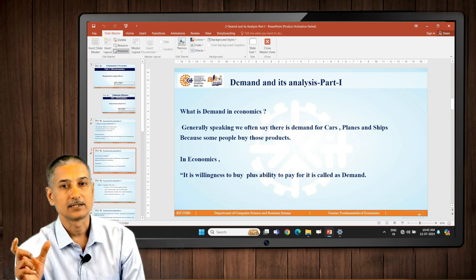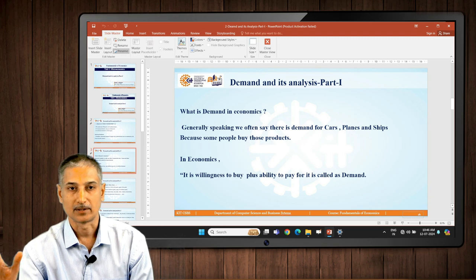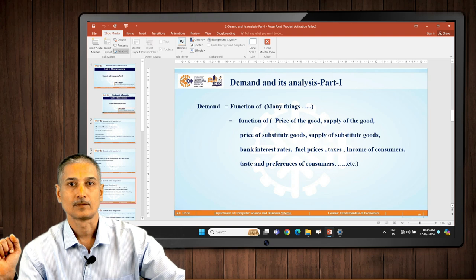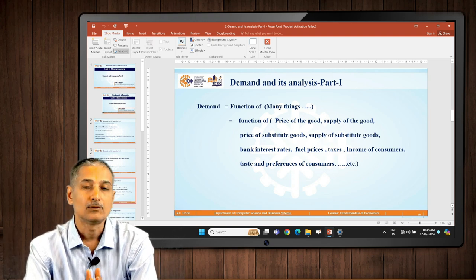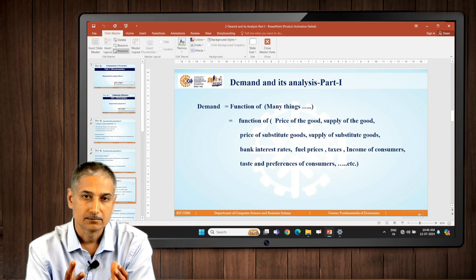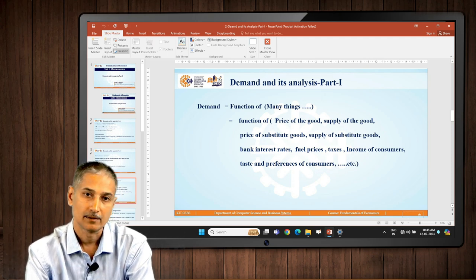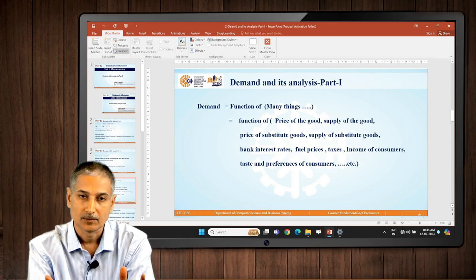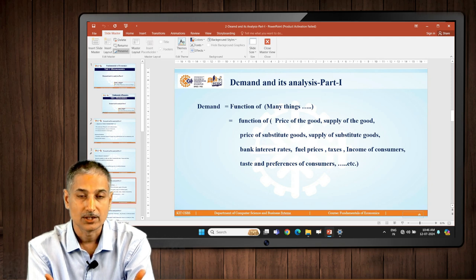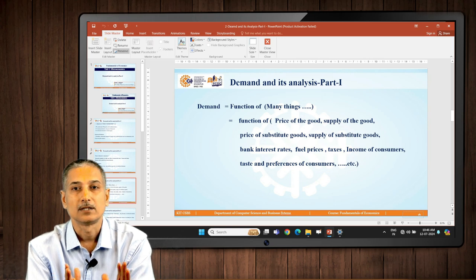So demand means willingness to buy plus ability to pay. How is demand made up? Demand has various influences — it is a function of many things. Why do people buy automobiles or many products? Because they have needs: psychological needs and physiological needs. And when they try to buy, there are various influencing factors.